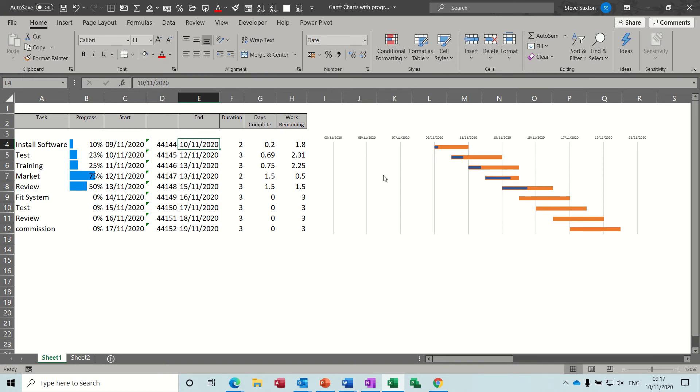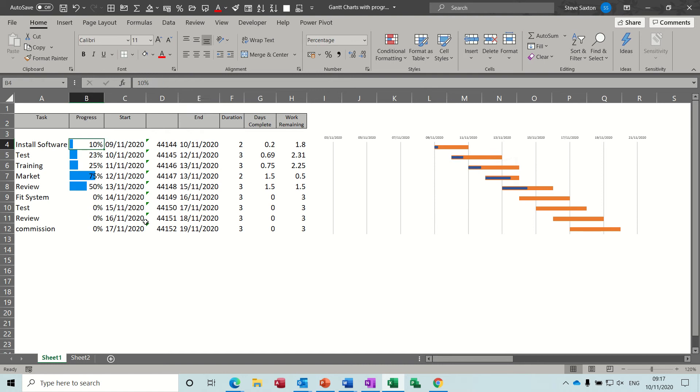As you can see on the screen there, there is a graph with markers for the duration of tasks and a progress line. I'll just show you how that progress line works, it's driven by this percentage.